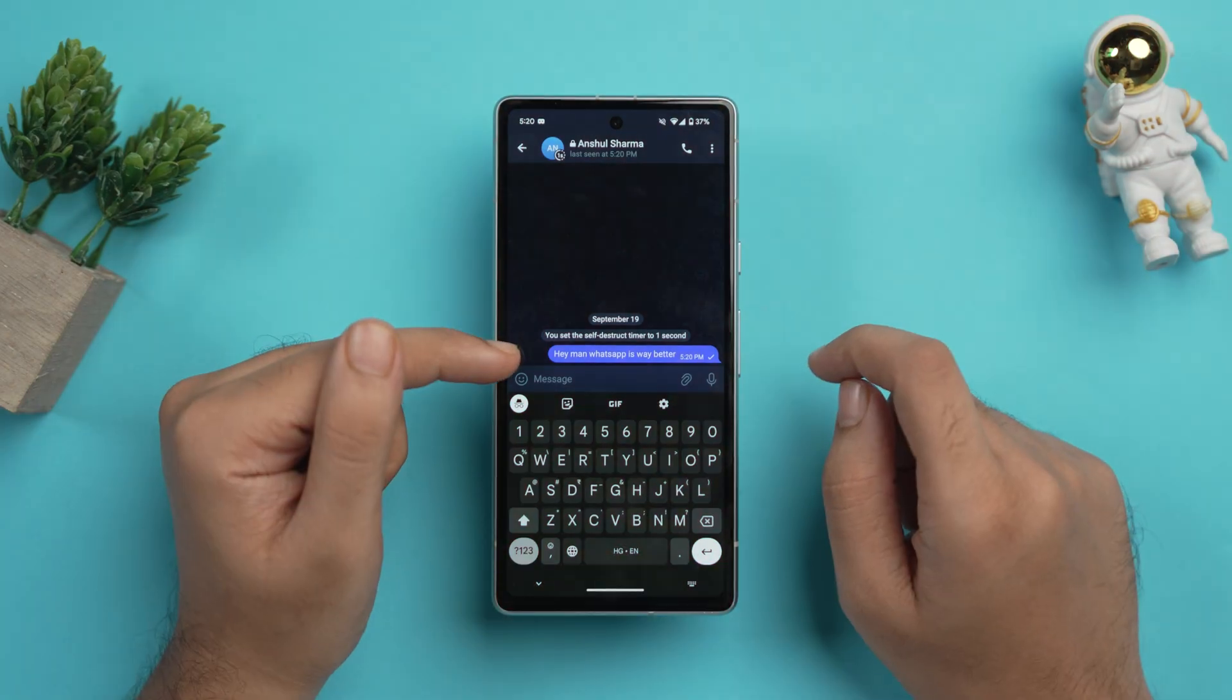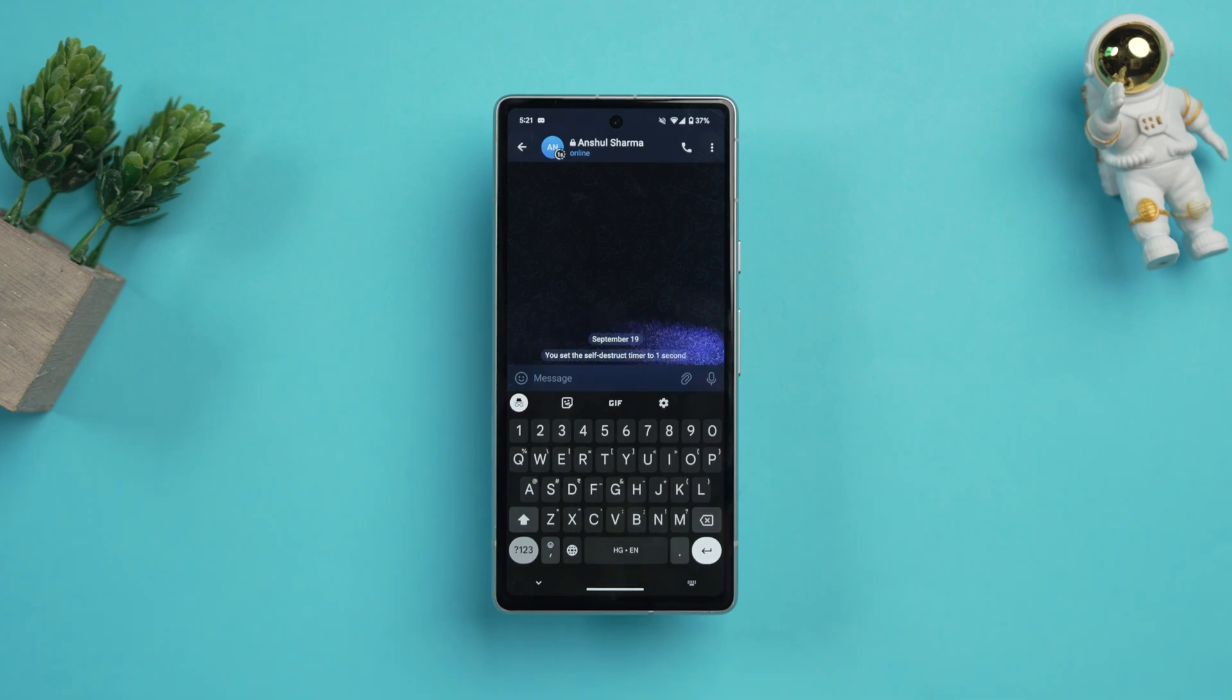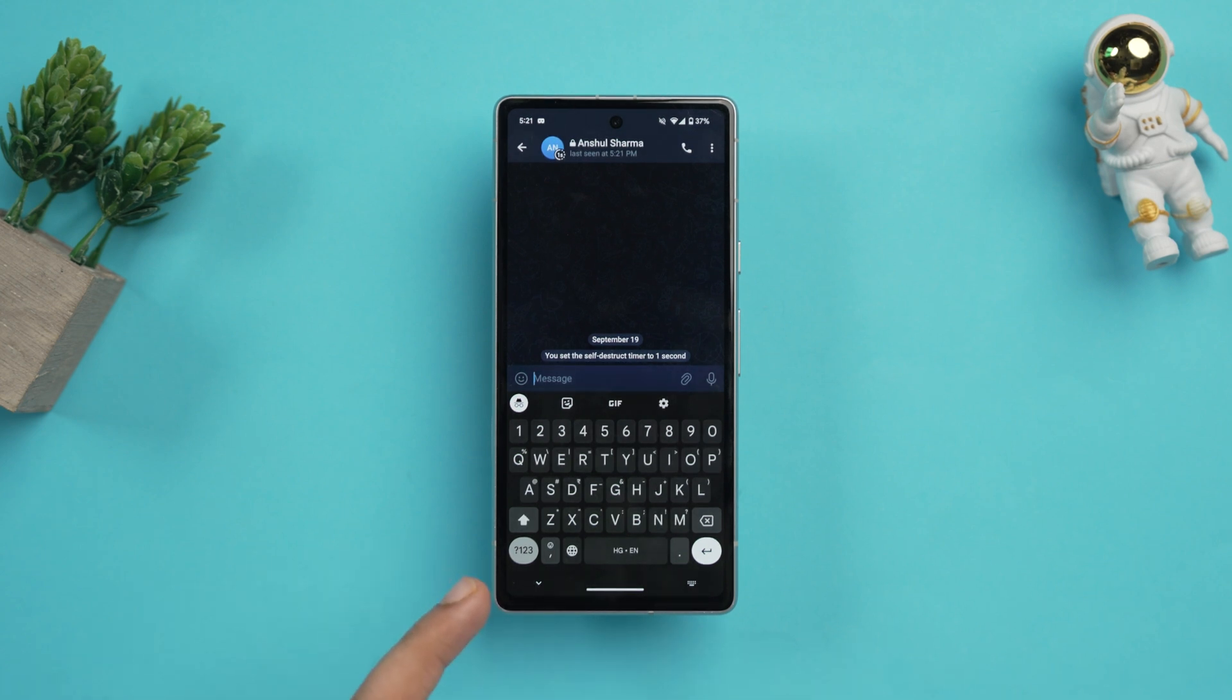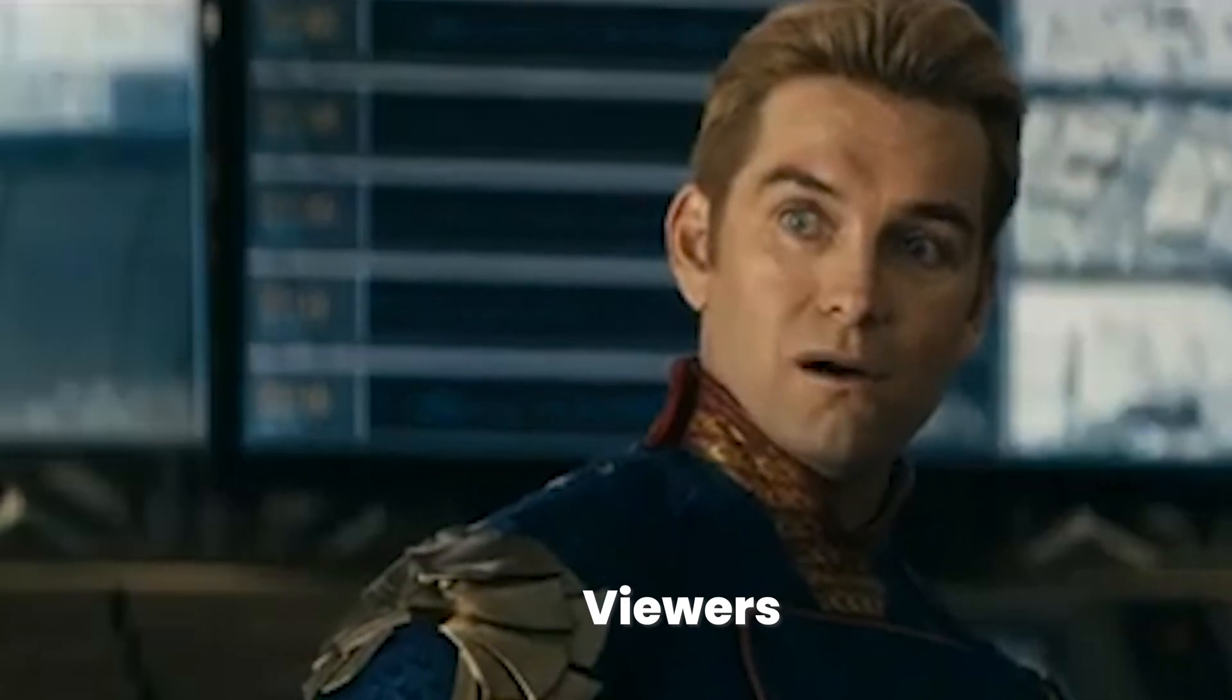Now I've sent the message. So when the other person will see the message, then the message will automatically go away after just one second as we have set the timer for that. And just look at the animation. That was pretty cool. So that was secret chats with self-destruct timer.